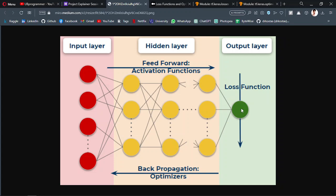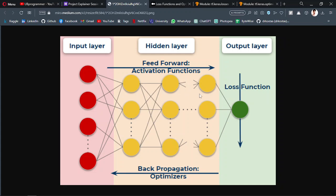After calculating that error, which is calculated by this loss function, we back propagate in the network and update the weights. What are weights? All of these neurons have some weights associated with them. At the beginning of training, they will be random weights, but when training starts and epochs increase or the number of training steps increases, these weights will be fine-tuned with the help of—